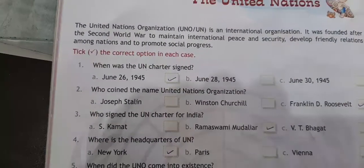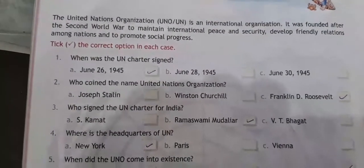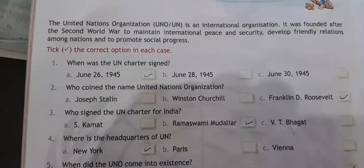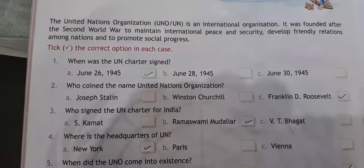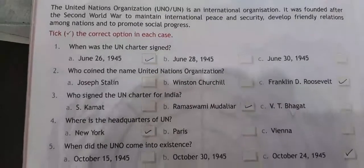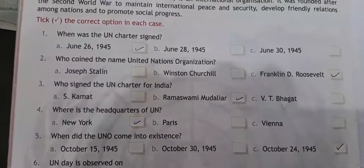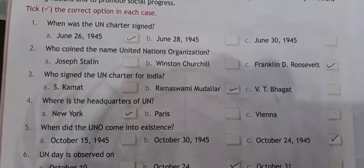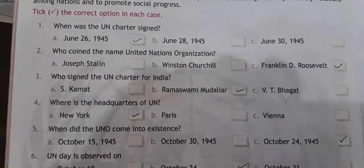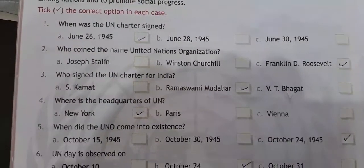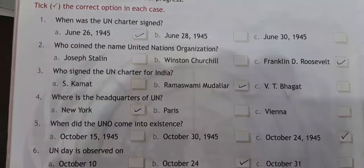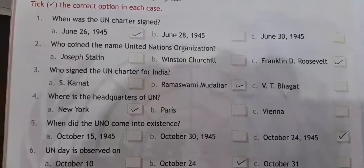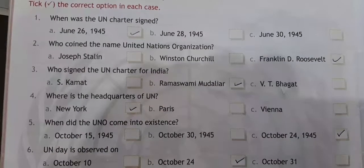So there are some questions that we will be doing. When was the UN Charter signed? June 26, 1945. Who coined the name United Nations Organization? Franklin D. Roosevelt. Who signed the UN Charter for India? It was Ramaswamy Mudhalir.